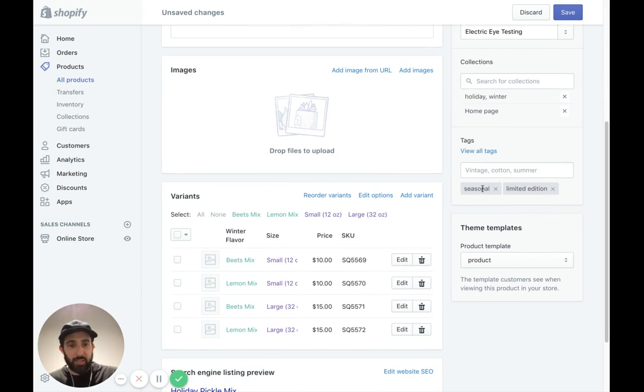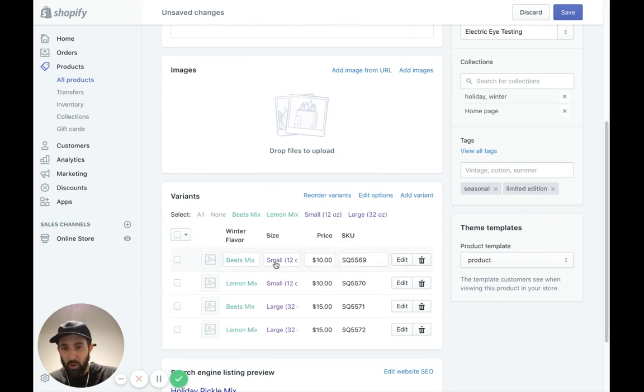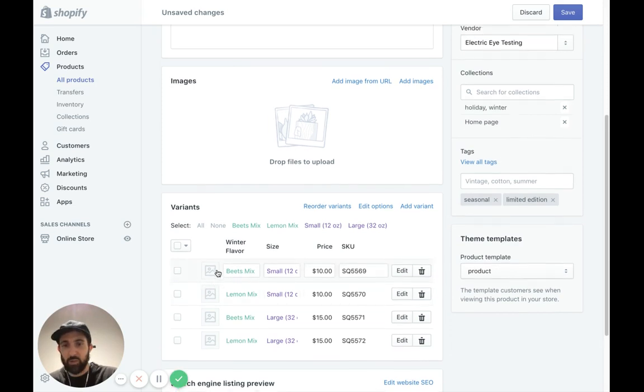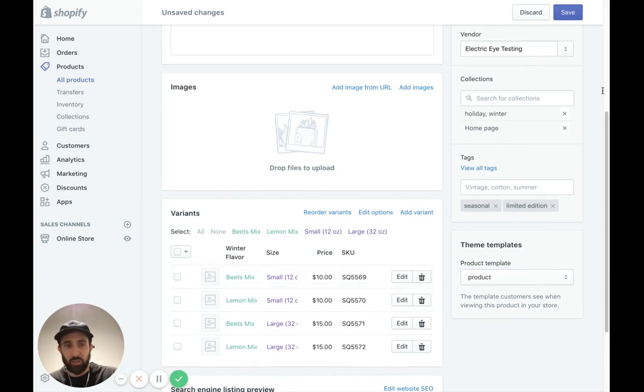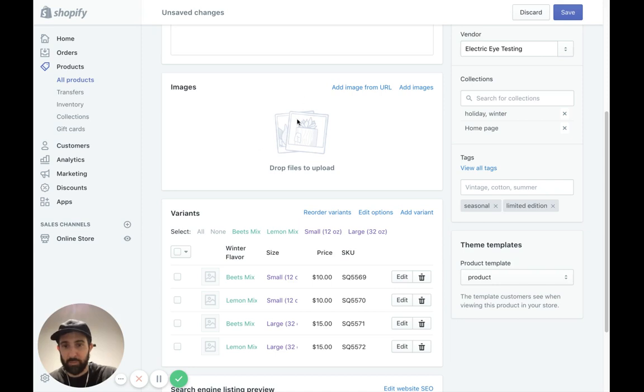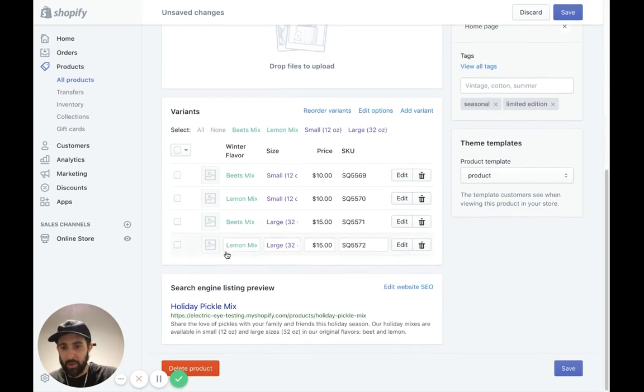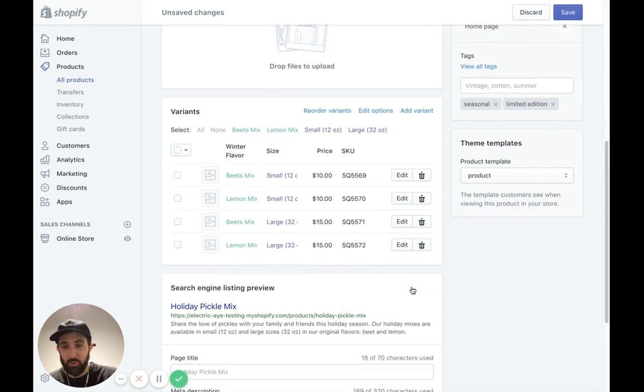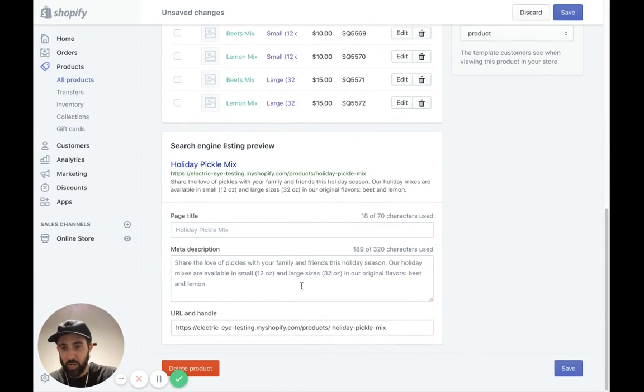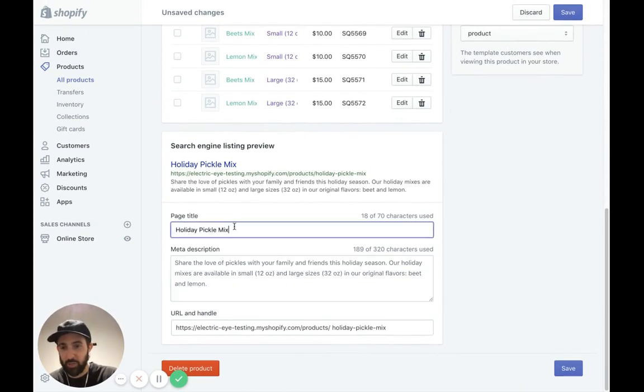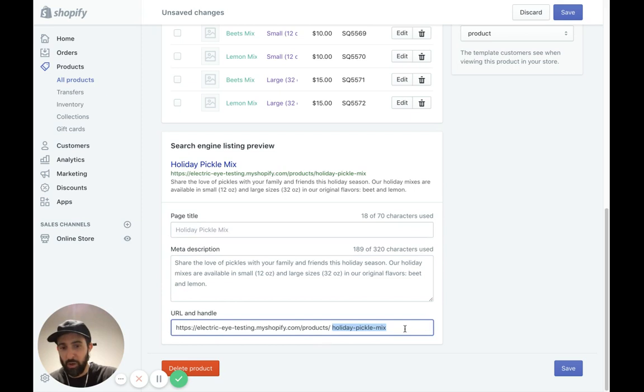I have my tags here, seasonal, limited edition. It's a product. And here are my variants. And as you can see, there are no images. So this is where we would drop in our images here. And then search engine listing preview. We can go in and change any of the meta description, the title. And then we can see our new URL right here, as opposed to that old Squarespace URL.